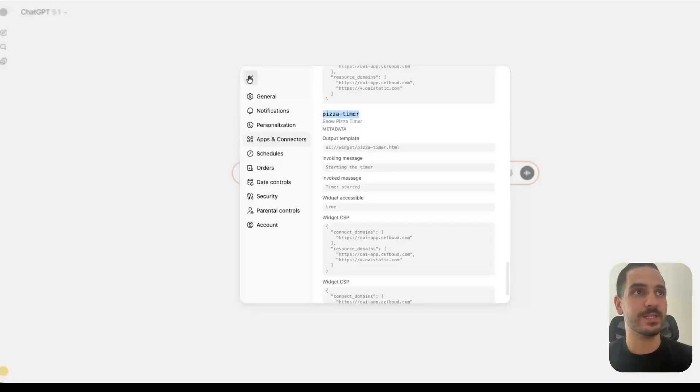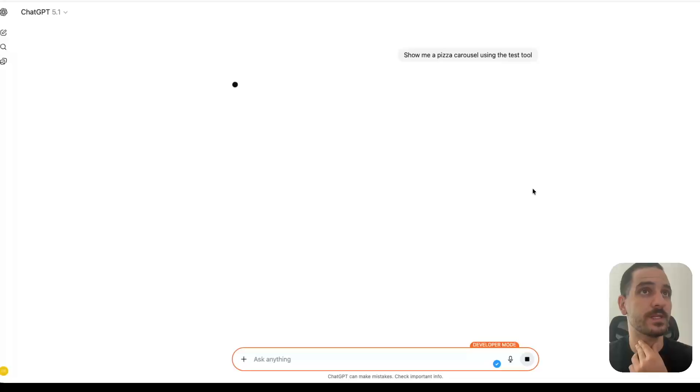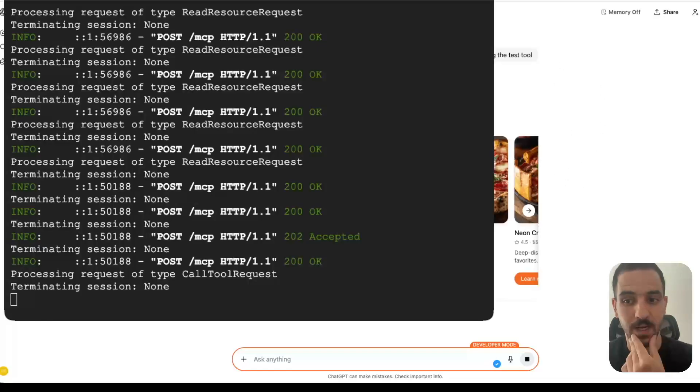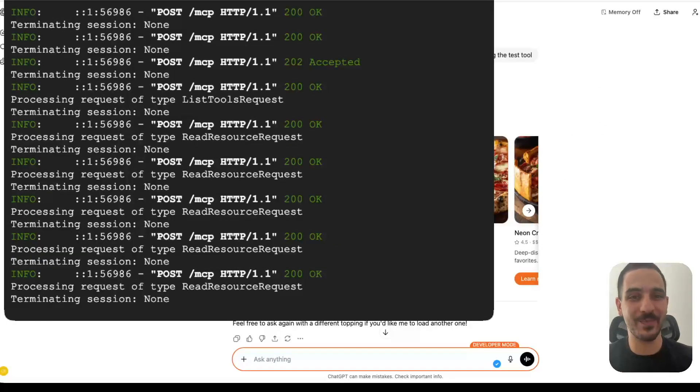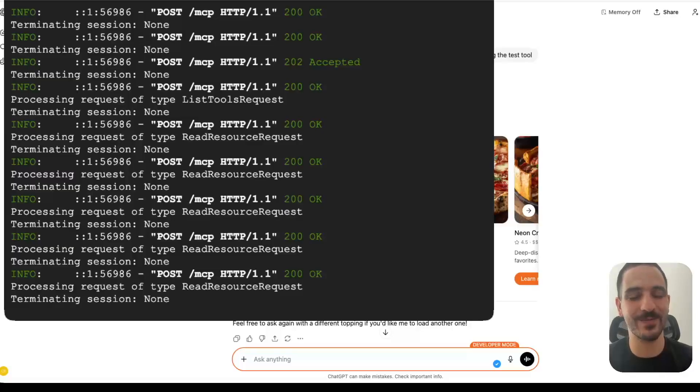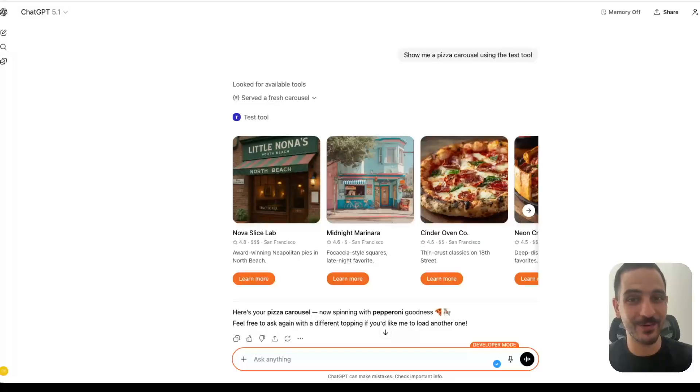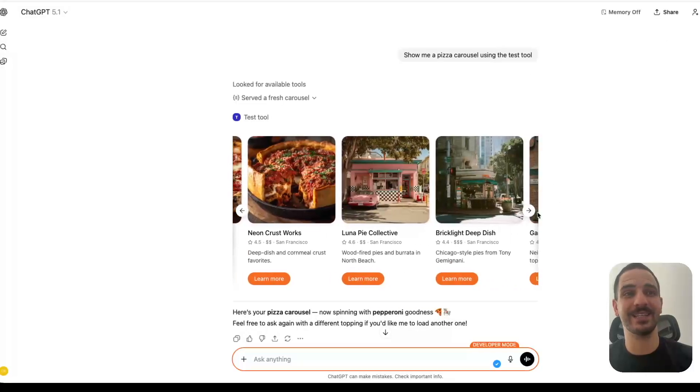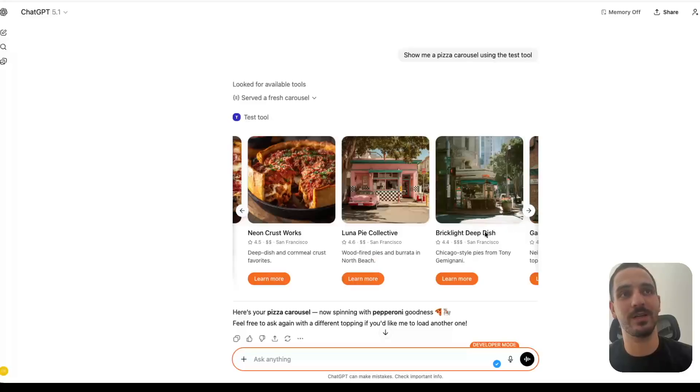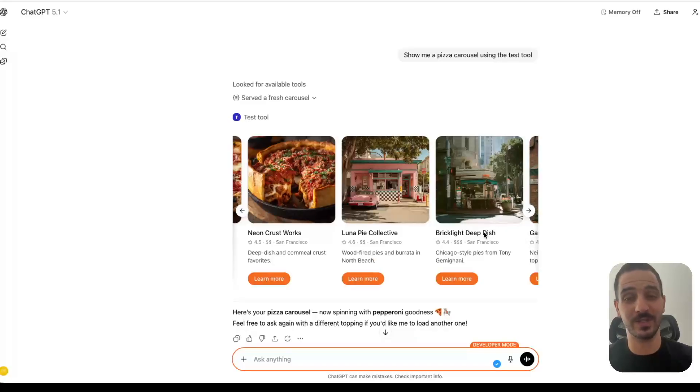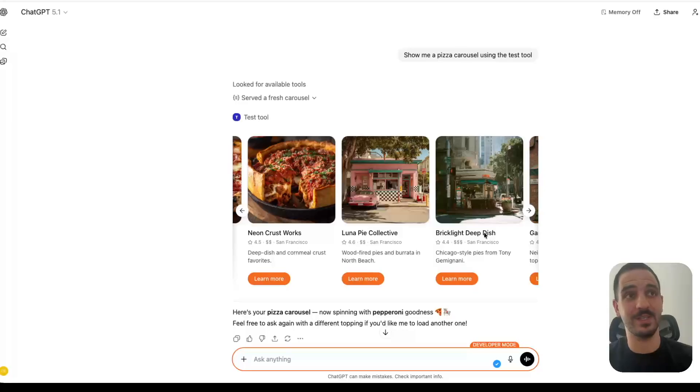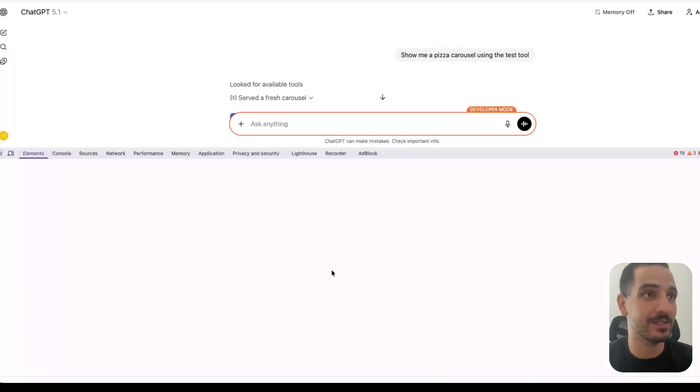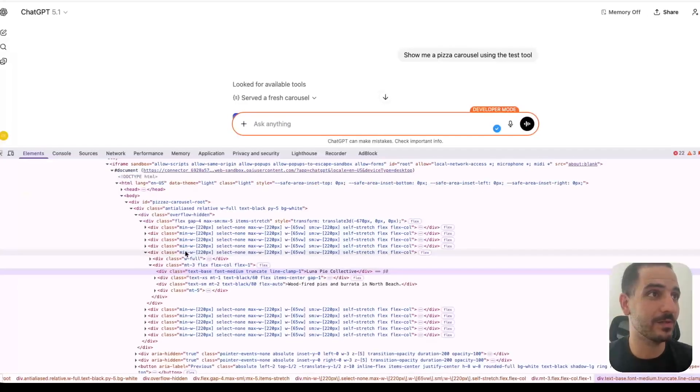So let's ask it to do something. Let's ask it to show us a pizza carousel using the test tool. And while this is happening, we can see that we are getting requests in our MCP server. So it is happening as we speak, which is pretty cool. Let's take a look at the result. We can see that we have the carousel here. And it's exactly the same UI we saw when we were inspecting the resources hosted by the server. And ChatGPT is querying that. So we can even inspect and see what's going on.